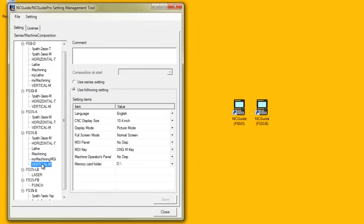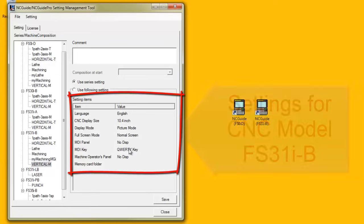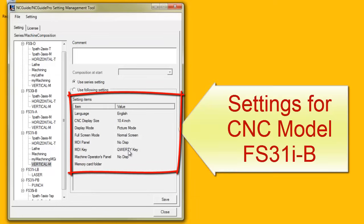If the Use Series Setting radio button is selected, the settings used are those specified for the CNC model and the setting items for the machine composition cannot be modified.